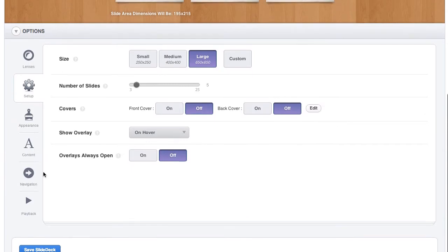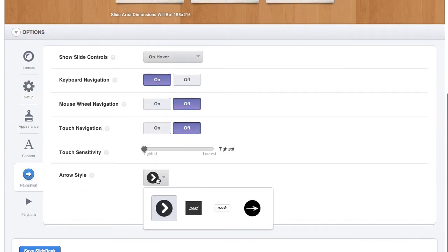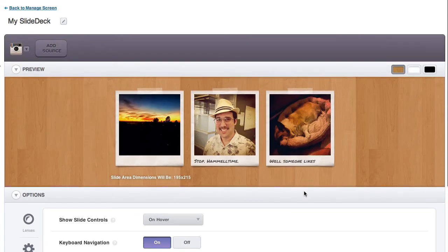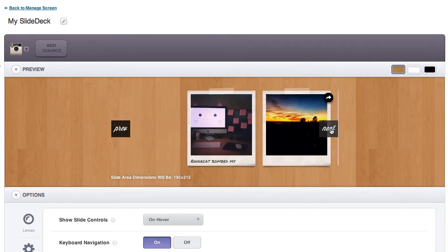The arrows can also be changed. For instance, you can change the arrow style down here. You get a nice little dropdown of the different thumbnail styles.